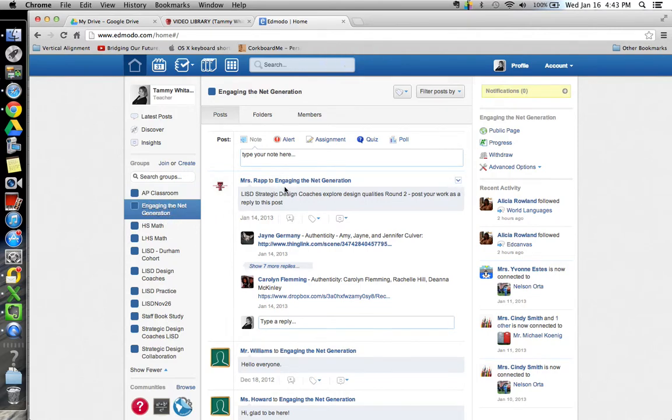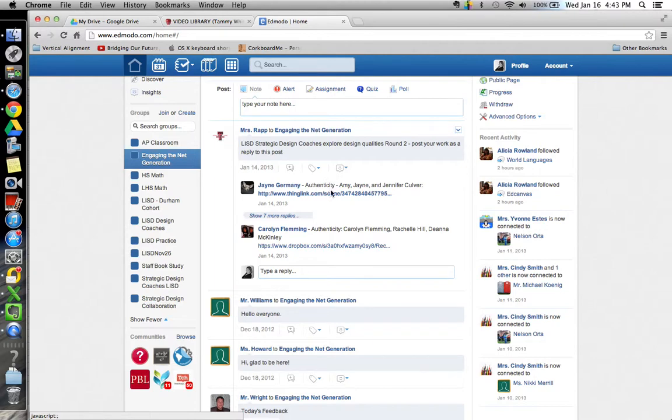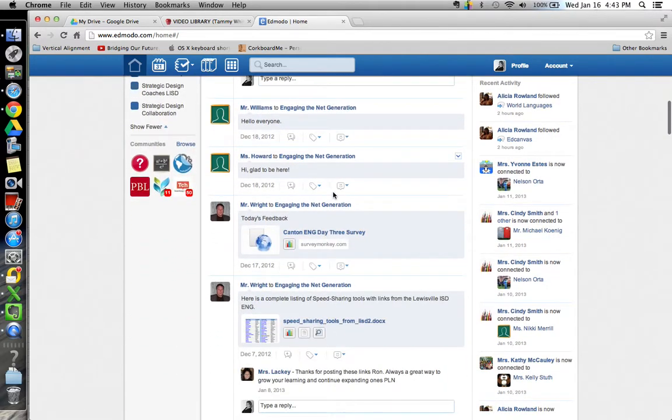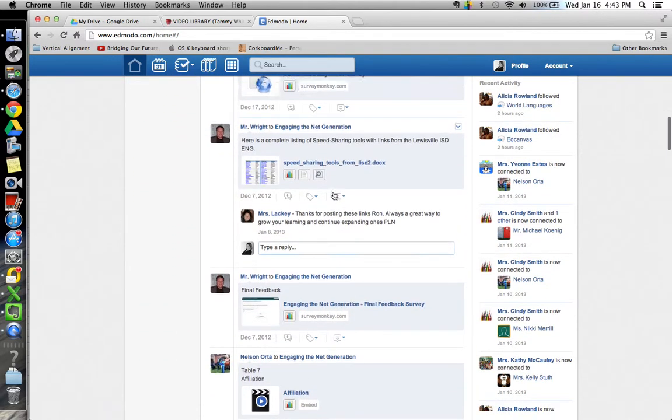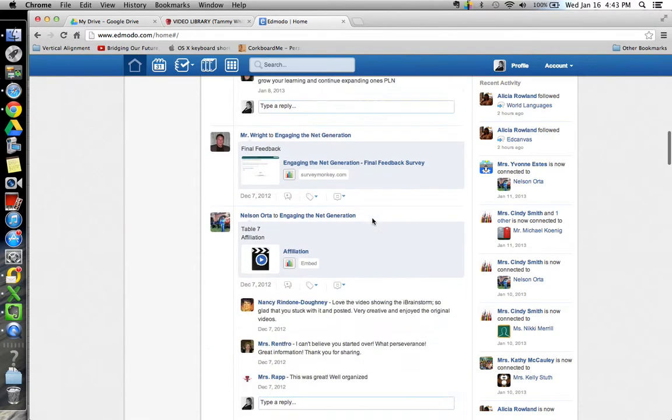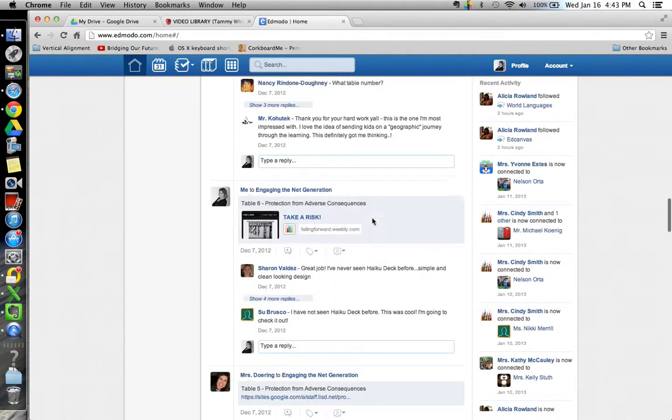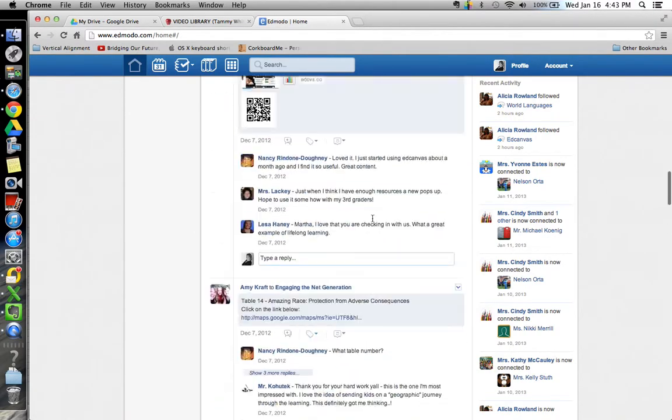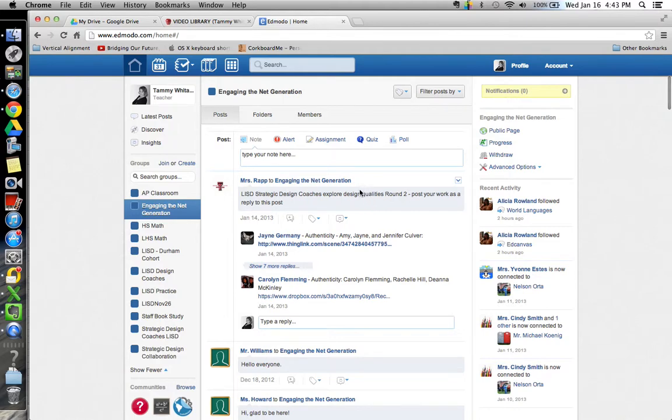But I'm going to go back home and again just show you in this example of this group, Engaging the Net Generation. I can see a bunch of posts and people can reply to the posts just like Facebook. They can post links or files, but it's very user friendly and very great to work with a group.